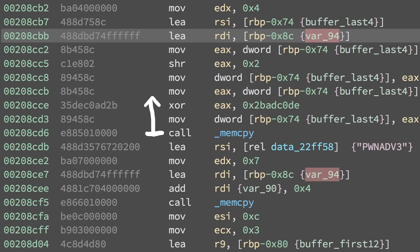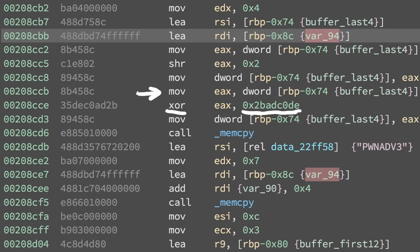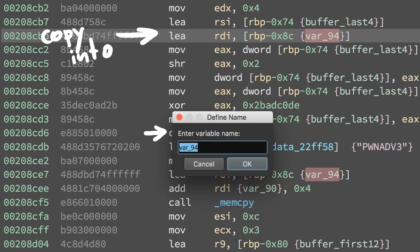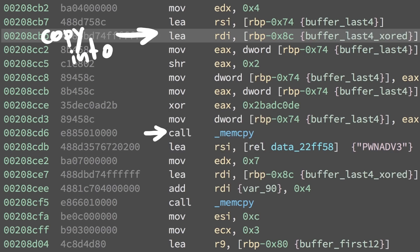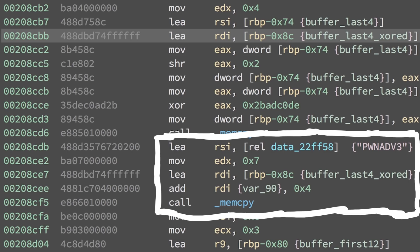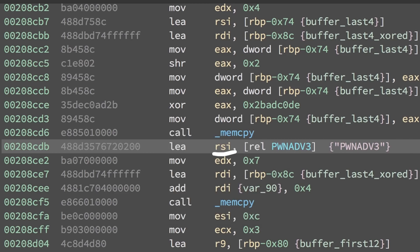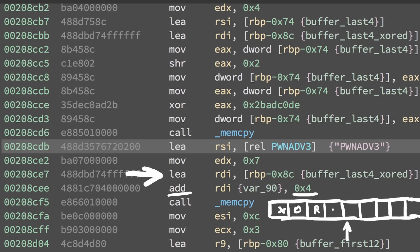RSI and RDI are again just used by memcopy and it copies 4 bytes. But before the memcopy, the 4 bytes are loaded in EAX, shifted by 2 to the right and moved back. And then it's loaded again, xored with hex 2badc0de and moved back. And then we do the memcopy, so we copy that result into the destination buffer. Next we load the address of where the string PwnAdventure 3 is stored into RSI. So it's again the source of a memcopy. Here the destination is loaded, which is the new buffer that contains the xored result from before, but then adds 4 to it. So we move the index after the xored bytes from before. And then we copy the 7 new bytes after it. Cool.